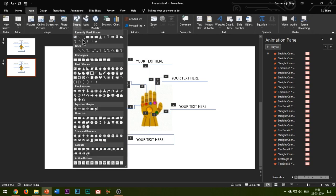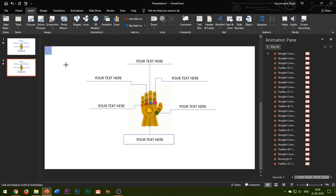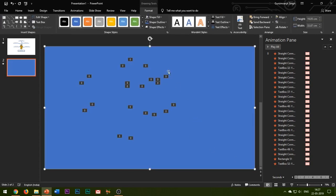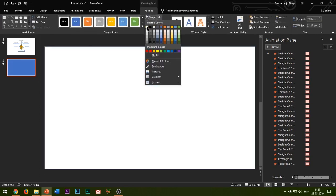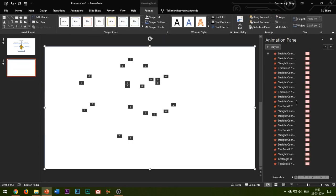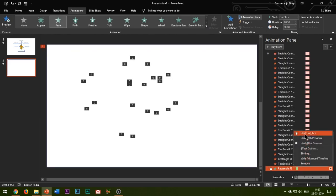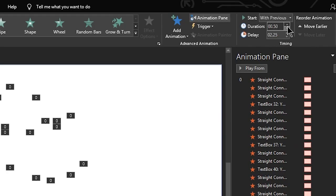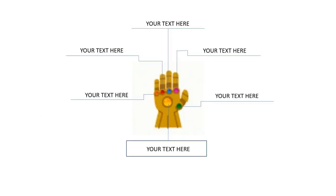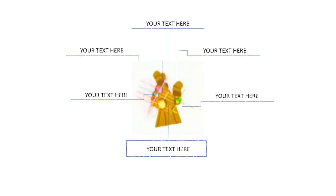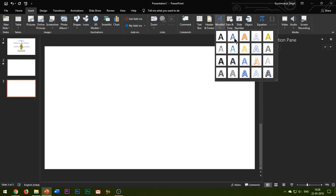Now I will insert another rectangle box and fill the whole slide. Change its color to white and add a Fade entrance effect to it. Change the duration to one second and add a delay of 2.75 seconds. In this way, the infinity gauntlet also disappears and now you can display any title text as per the theme of your presentation.